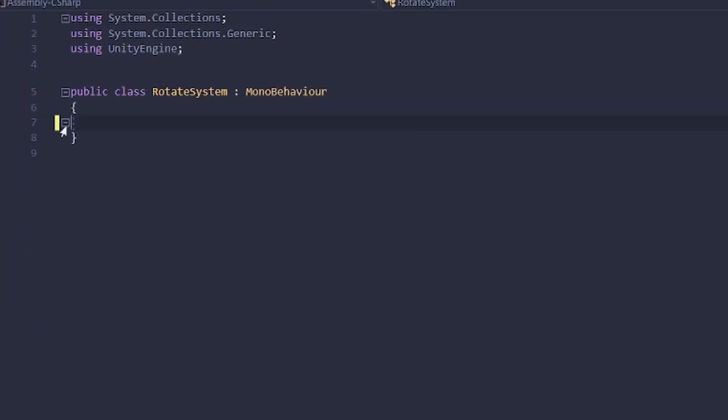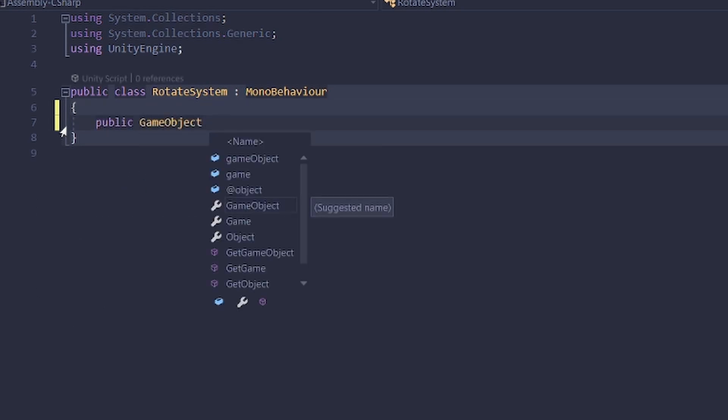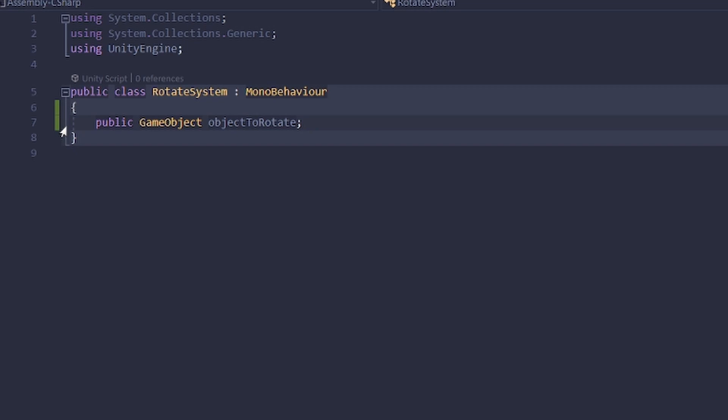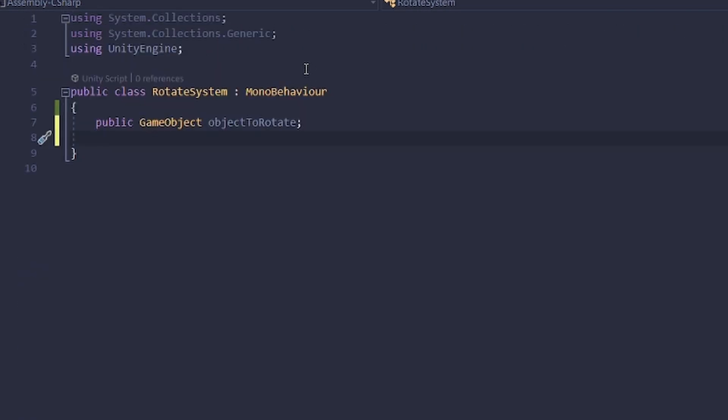We will delete all of this and have a public game object reference up here that's going to be our object to rotate. This could be in your case, if you have a building system, the block you have in your hand right now, something like that.